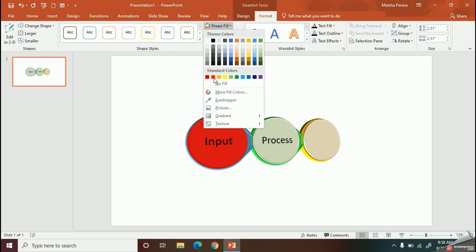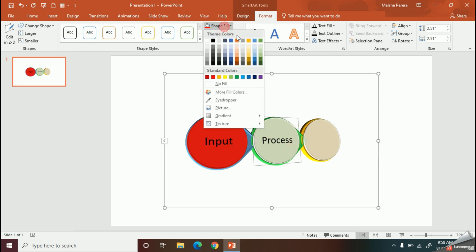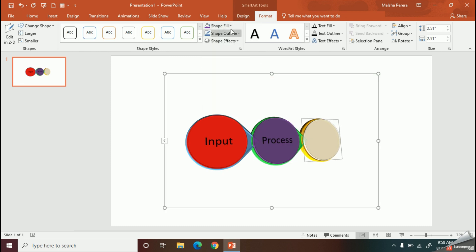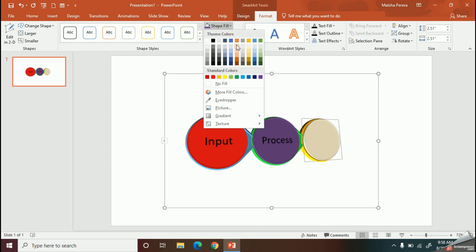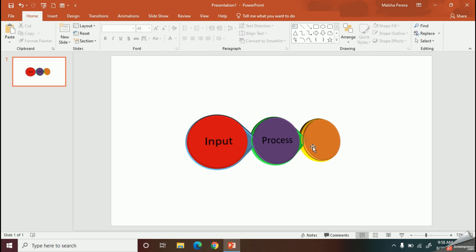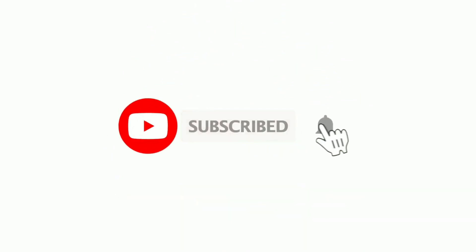So with SmartArt, you can make your document more attractive and organized. My dear kids, I hope this part is very clear for you. Let's meet you with the next video. Thank you very much.